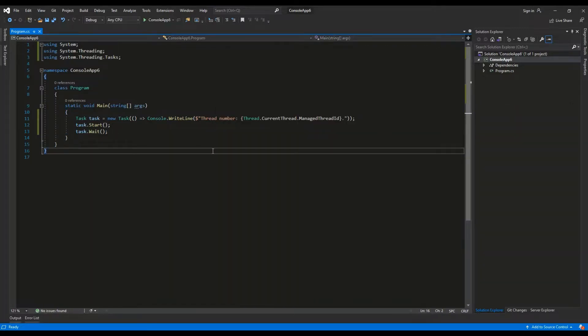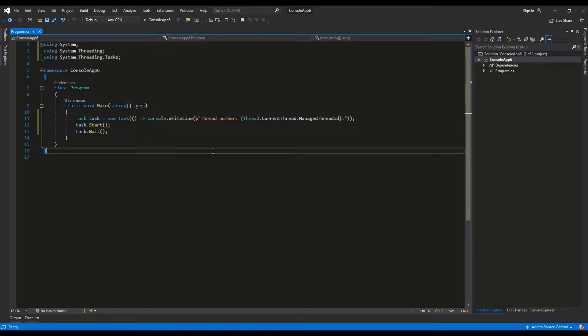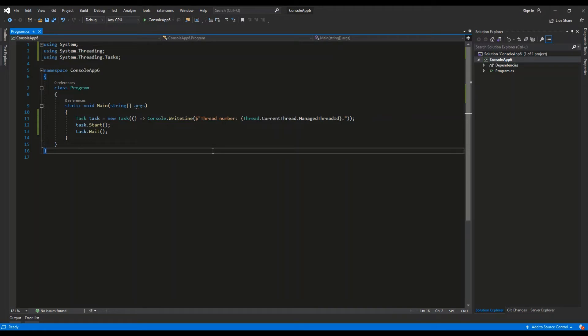To perform complex operations on other threads, you may also use the Thread class. It is always advised to use task though. Tasks were created to make it easier for you to run asynchronous operations. They hide low-level threading management which you would have had to do yourself otherwise.